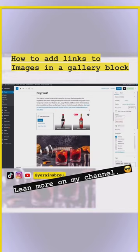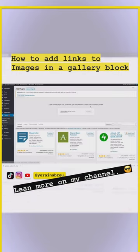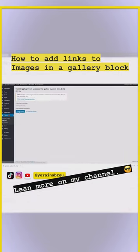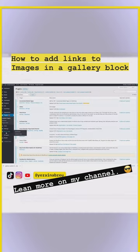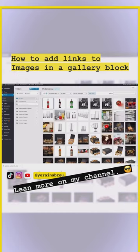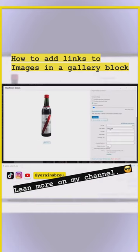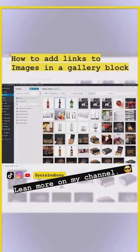I found this plugin called Gallery Custom Links. Once you upload and activate it, you'll see it pop up in the block editor. Here you can see the Link URL field, and on this one I wanted to link out to somewhere else — so I entered the destination URL for that image.